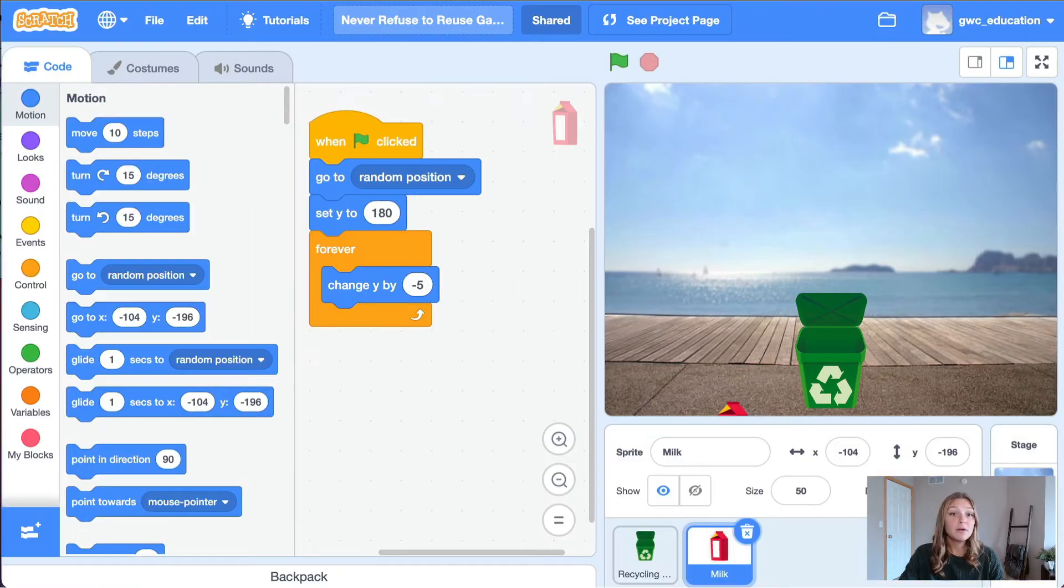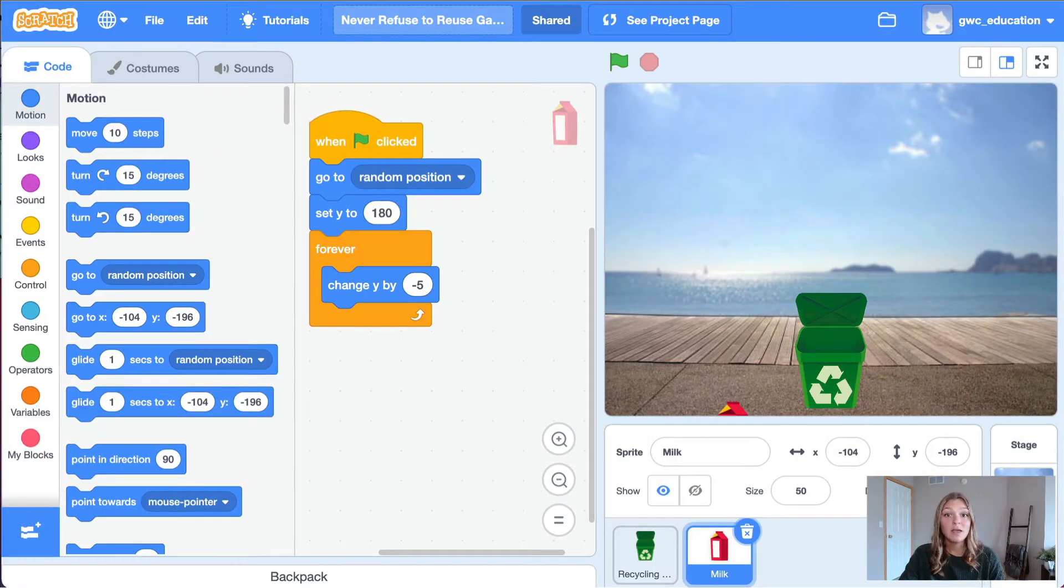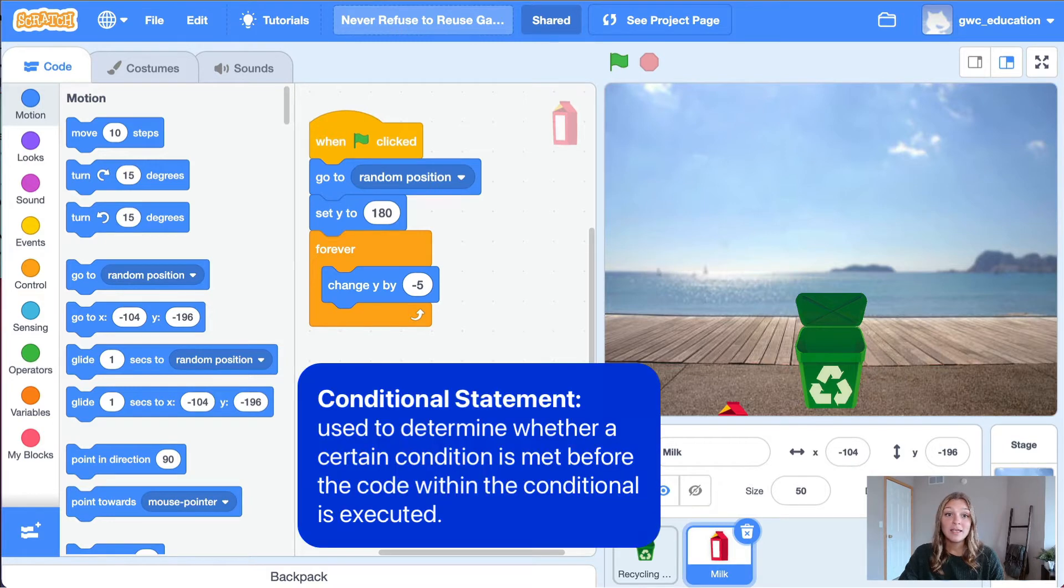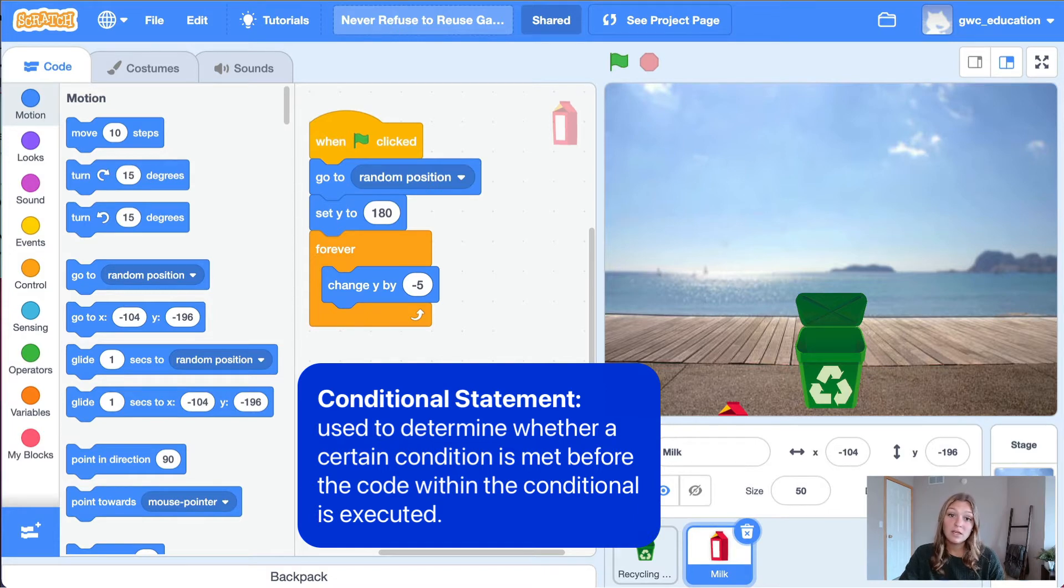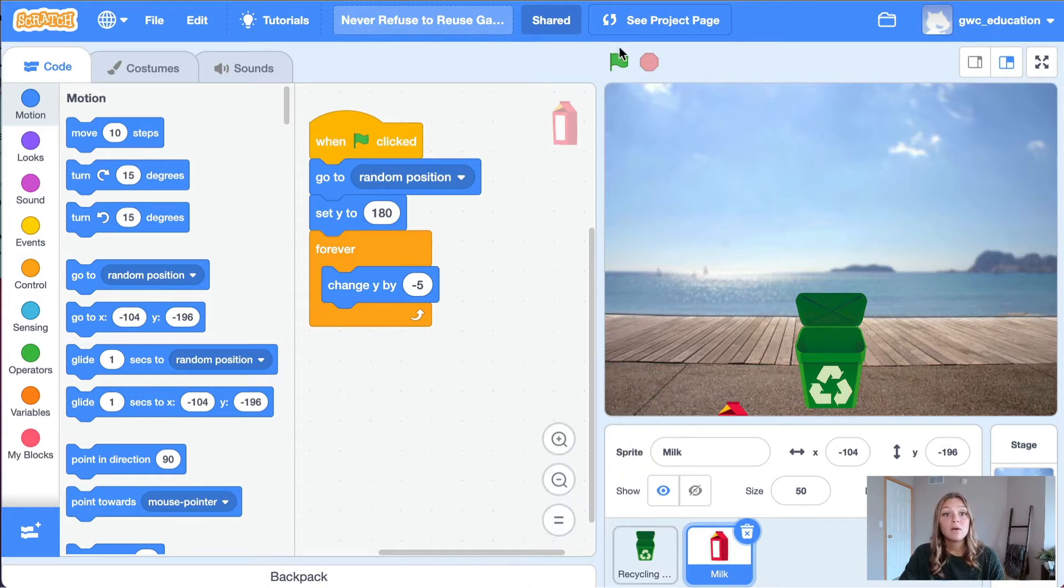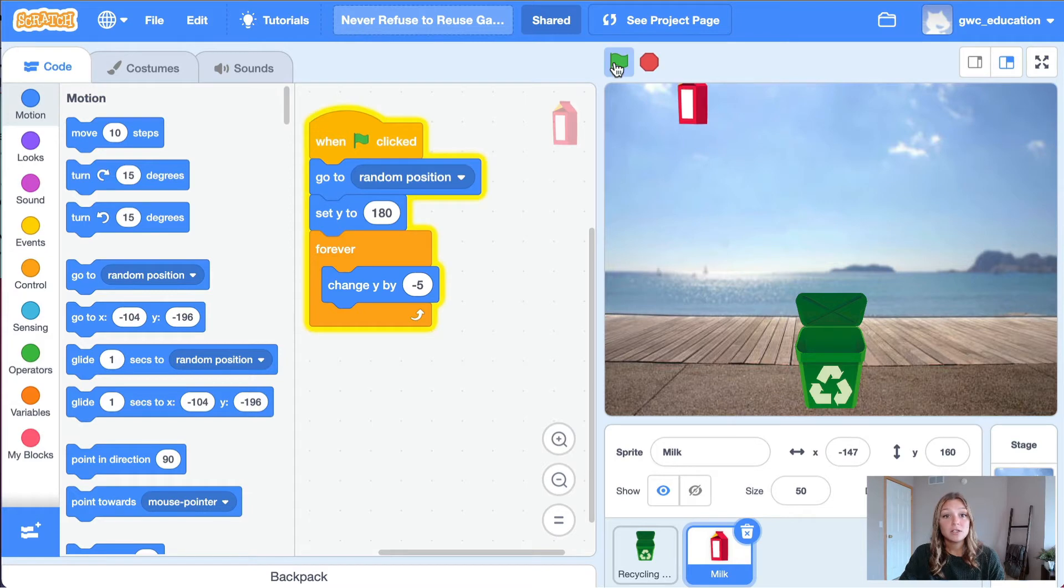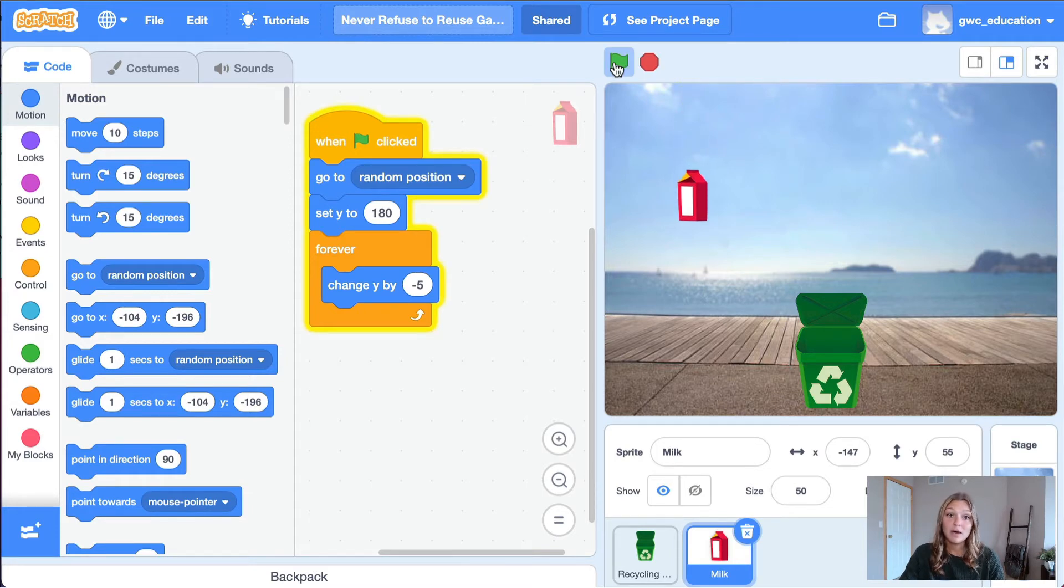In order to move our milk carton back to the top of the stage, we need a conditional statement. As a refresher, a conditional is used to determine whether a certain condition is met before the code within the conditional is executed. Right now, our program is changing our y value of the milk carton by negative five until it reaches the bottom of the screen.